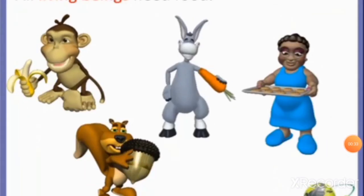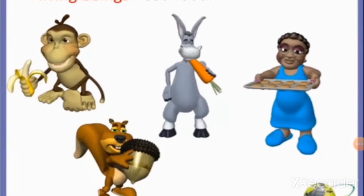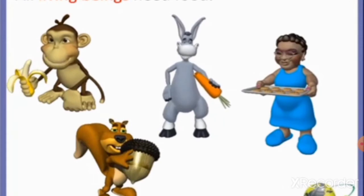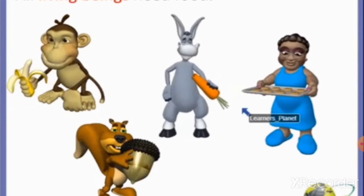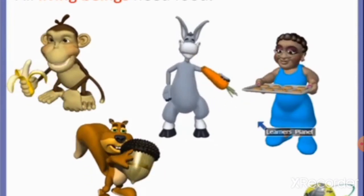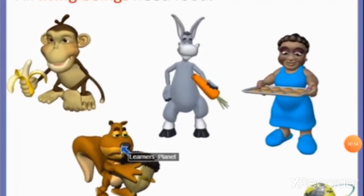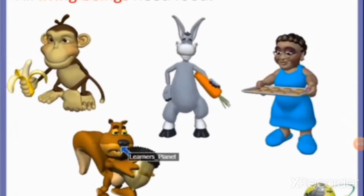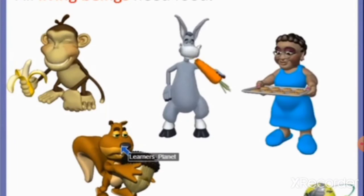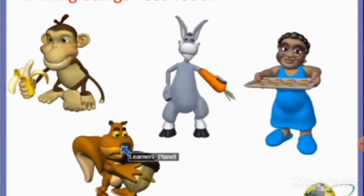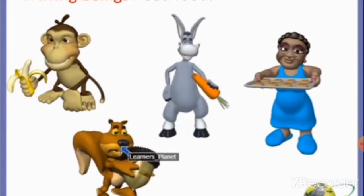All living beings need food. Animals, birds, plants and human beings need food. Plants make their own food through the photosynthesis process. Eating good food, especially with family and friends, is one of the pleasures of life. We all know that people who eat a healthy and balanced diet usually grow well.